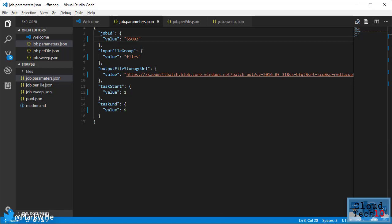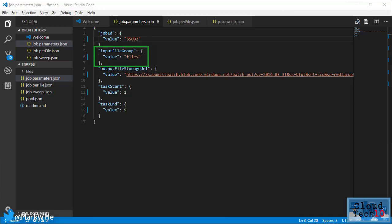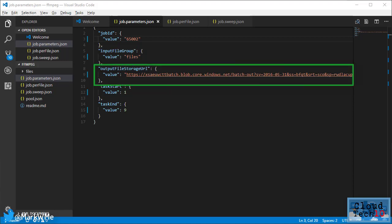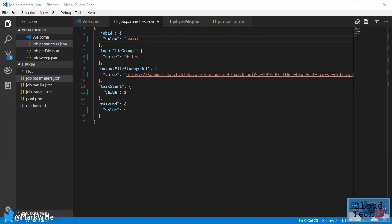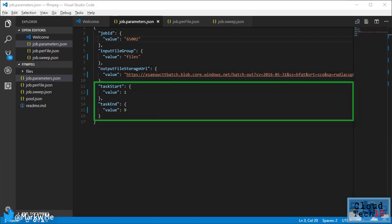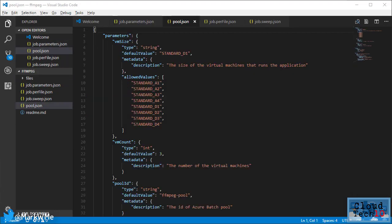So I provide a unique job ID, the name of the file group where the source files to be processed will be found, a URL and SAS token for an output storage container where the process files will be placed, and I need to define that there are nine files to be processed, starting at one and ending at nine. The other file of interest here is the pool JSON file.